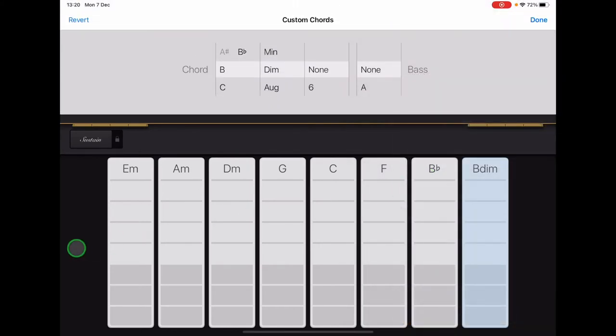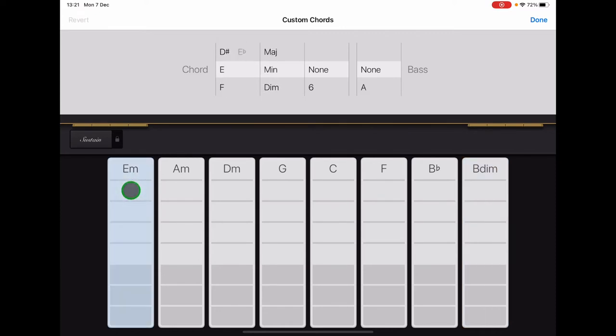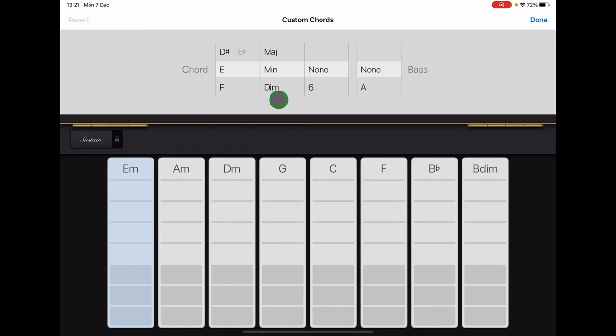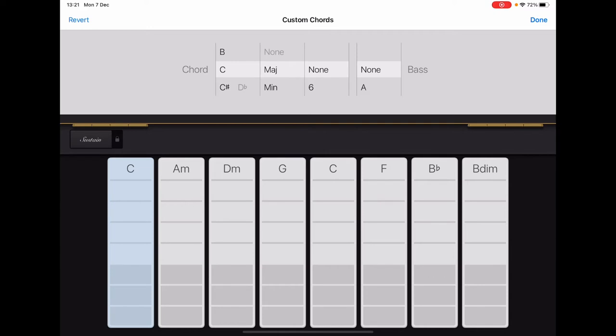Then tap on the first chord strip on the left, the EM, to select it. That one should turn blue. We're going to use these columns up here to set up our chords. So we're going to scroll the first column to C and the second column to Maj, which is short for Major, and then None and None. So C, Maj, None, None. And your chord strip should now be saying C.